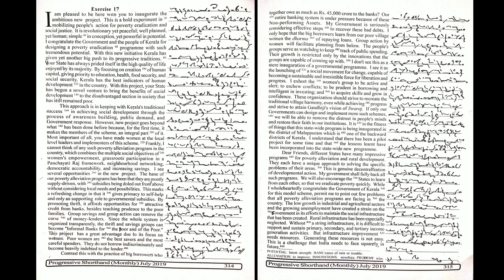I am pleased to be here with you to inaugurate this ambitious new project. This is a bold experiment in mobilizing people's action for poverty eradication and social justice. It is revolutionary yet peaceful, well-planned yet human, simple in conception yet powerful in potential.